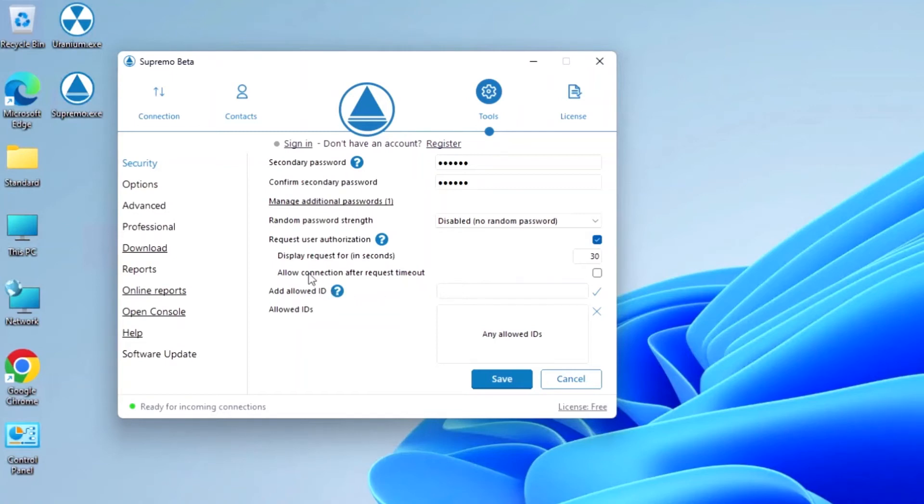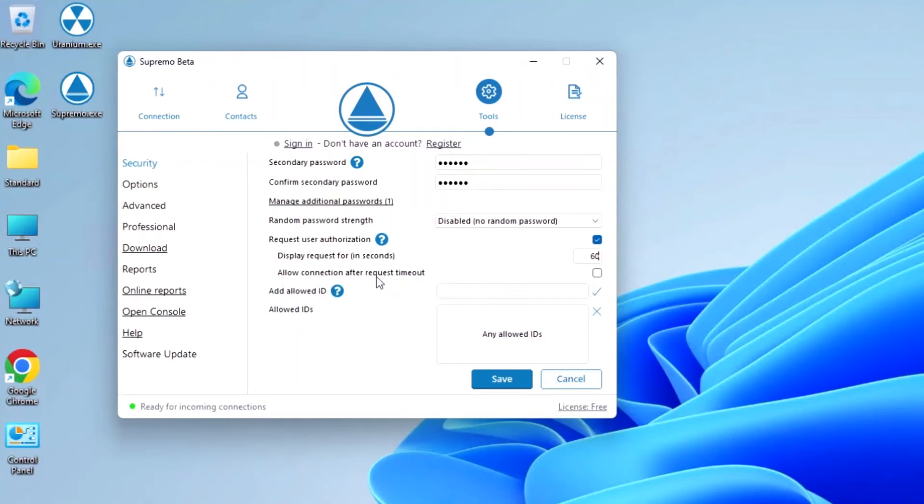It is possible to customize the time expressed in seconds for which the authorization request should be visible, and to decide whether or not the connection should still be initiated once the set period has expired. The connection request allows the user of the remote computer to authorize only trusted contacts, but obviously requires the location to be manned.